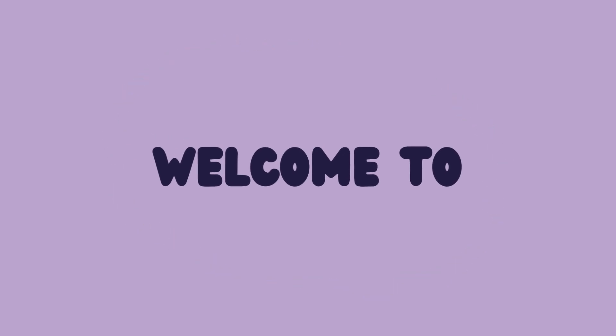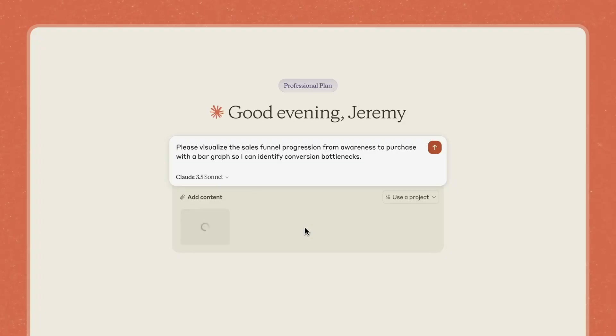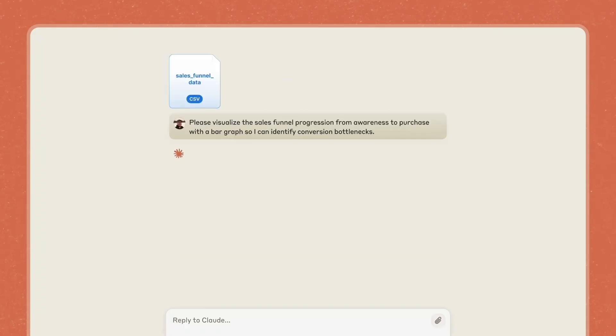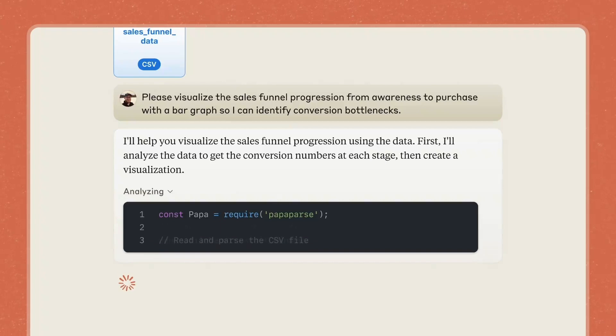Welcome to Champion EdTech, your go-to channel for the latest in AI innovations and tools. Today, we're diving into something truly exciting: Anthropics Prompt Optimizer.